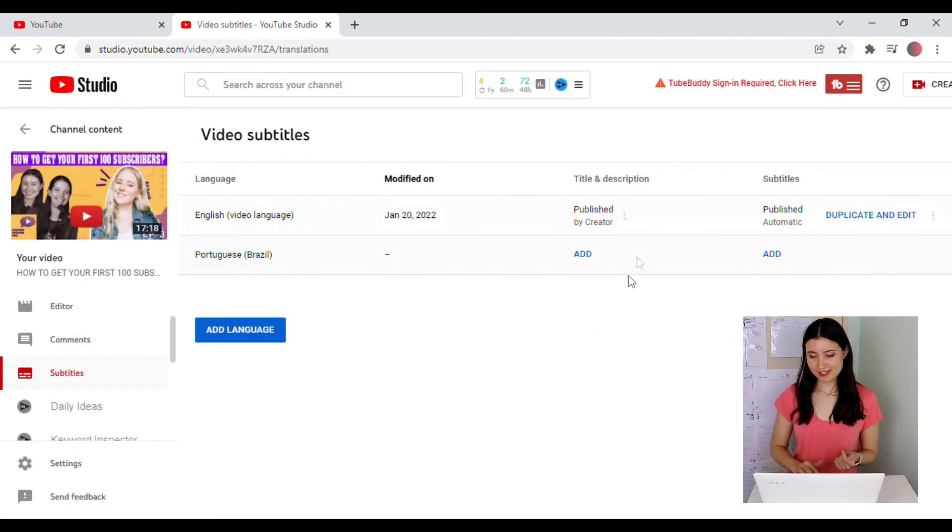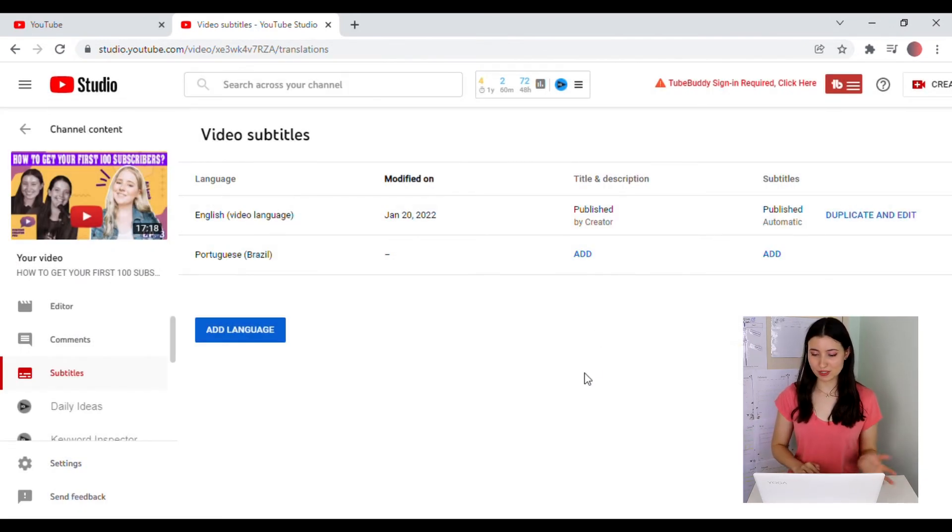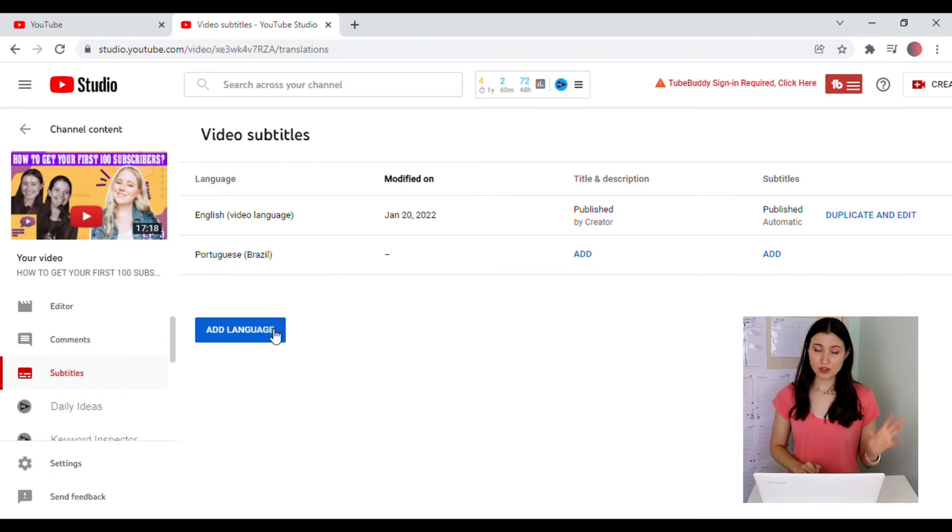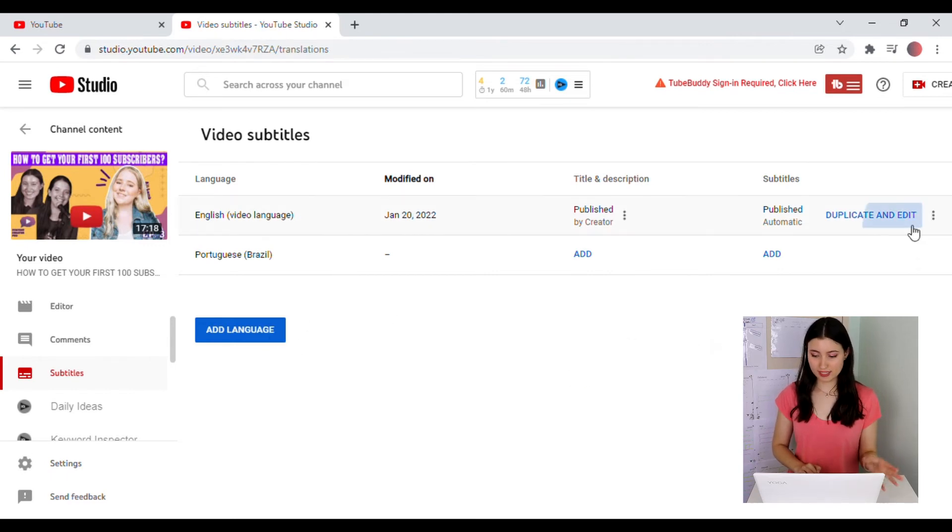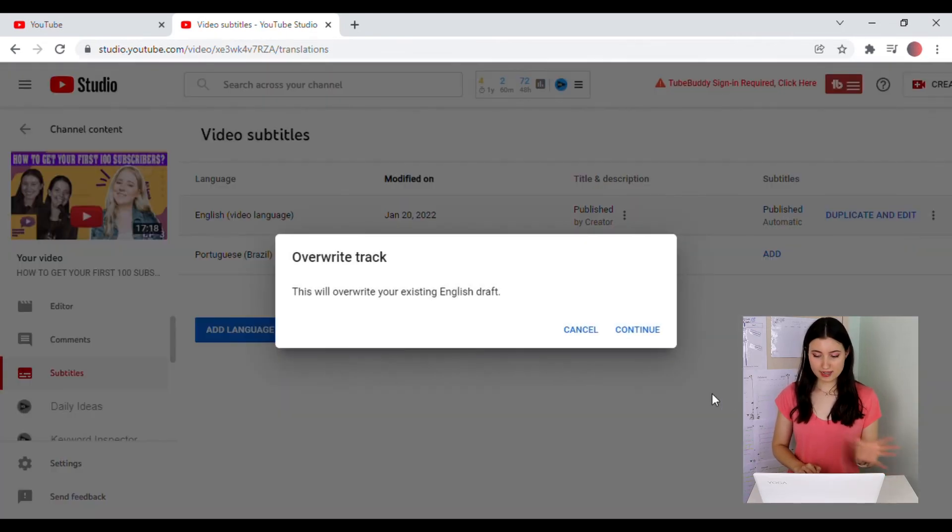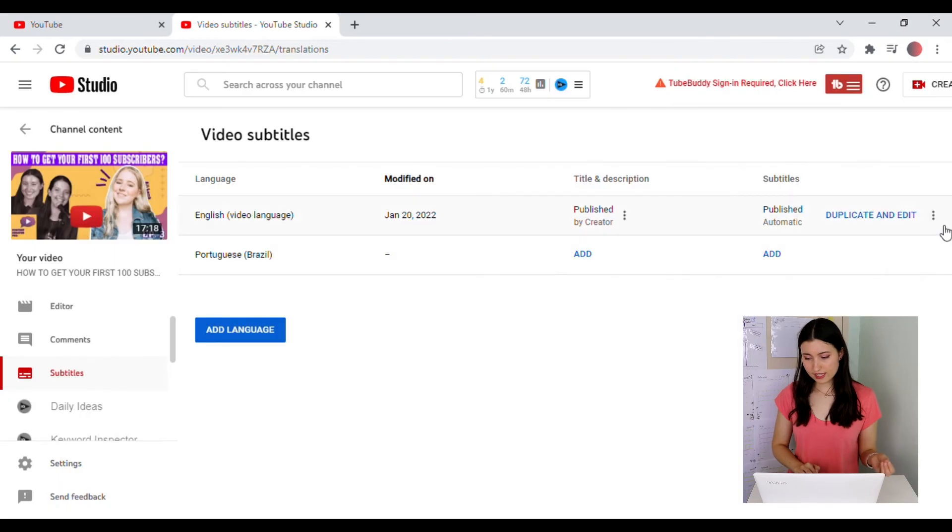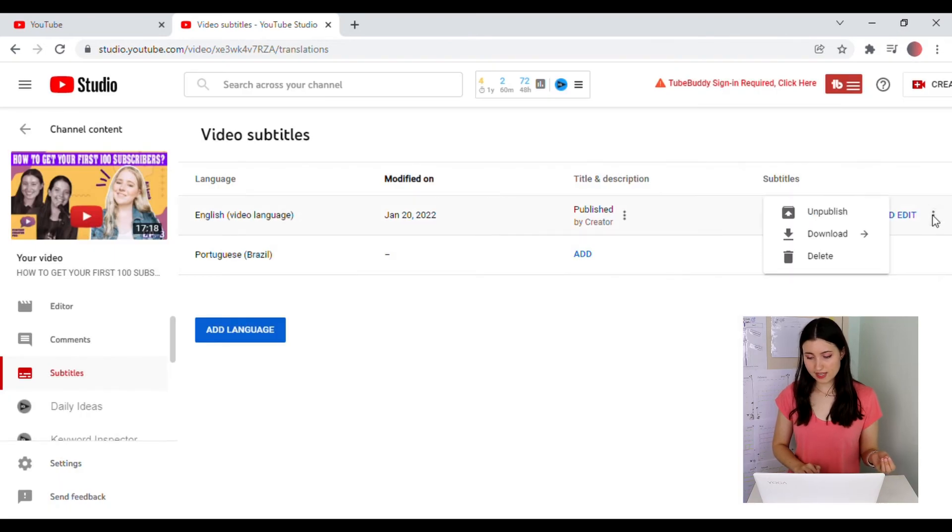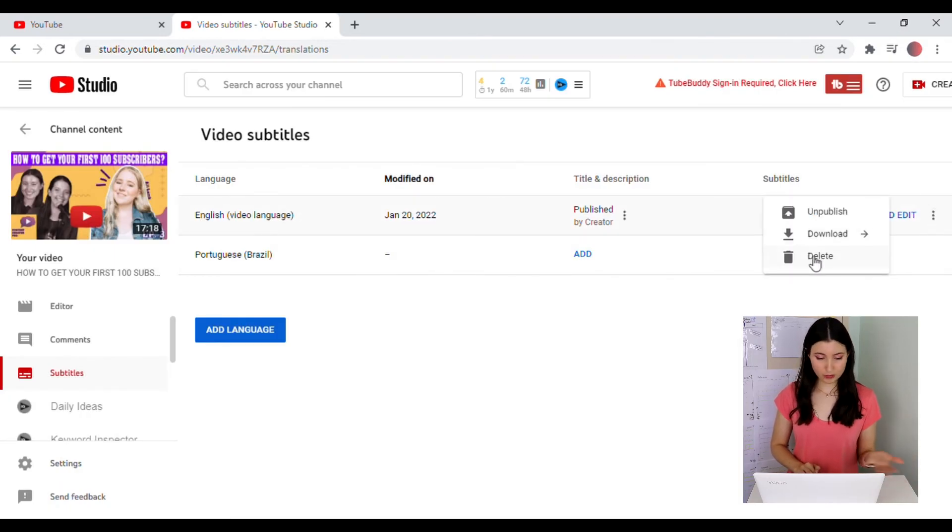And there you have it. You've published the subtitles. If at any point you want to go back and edit it, you can always go back to the same YouTube Studio page. Just click duplicate and edit. Or if you'd like to delete, you can also click on the three dots and choose to delete it completely.